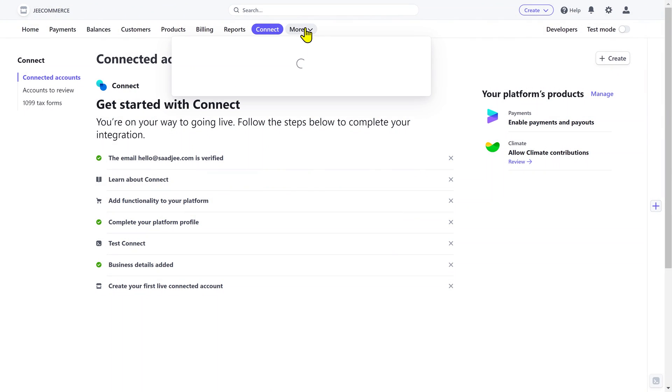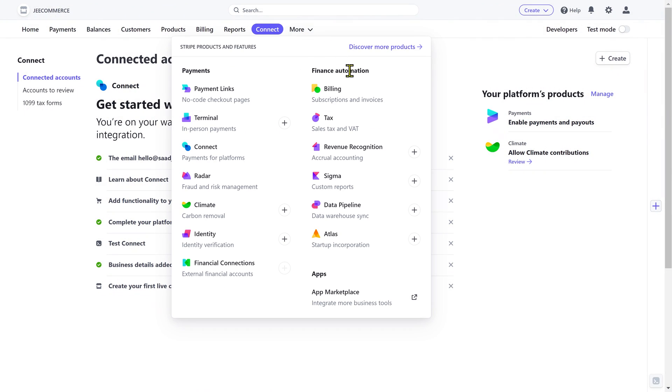Click on more and here you get some other products offered by Stripe. Most of you guys may not need these, but you can explore these if you want.